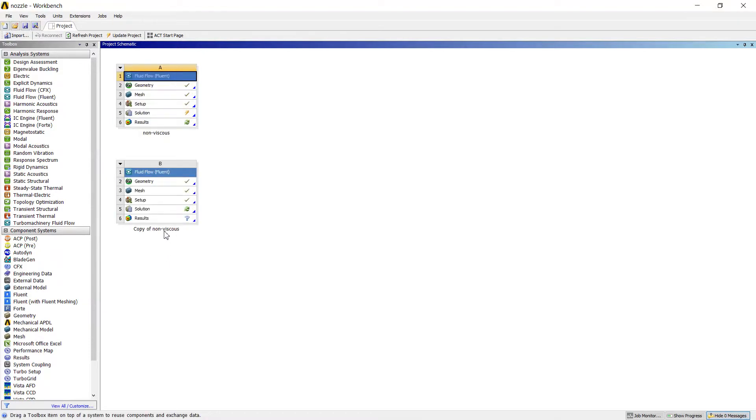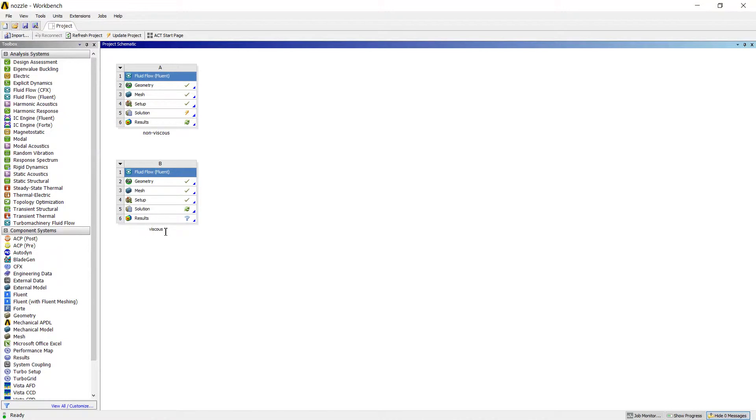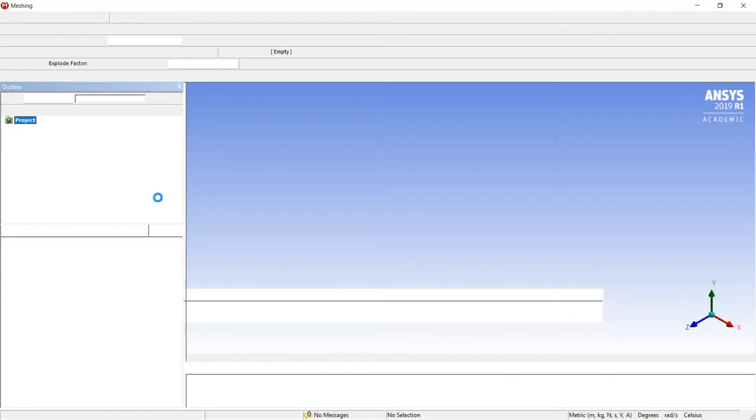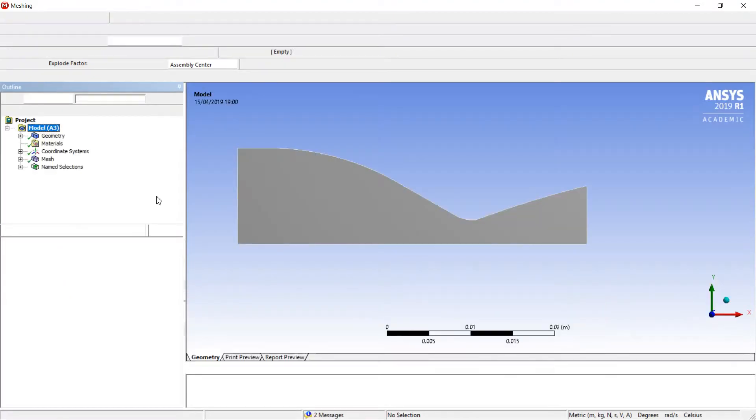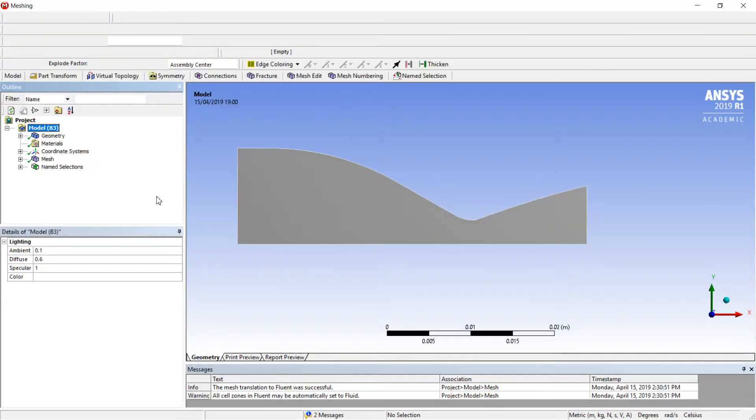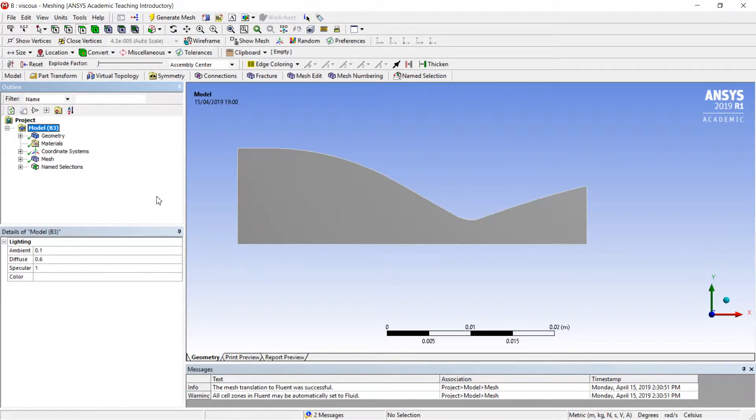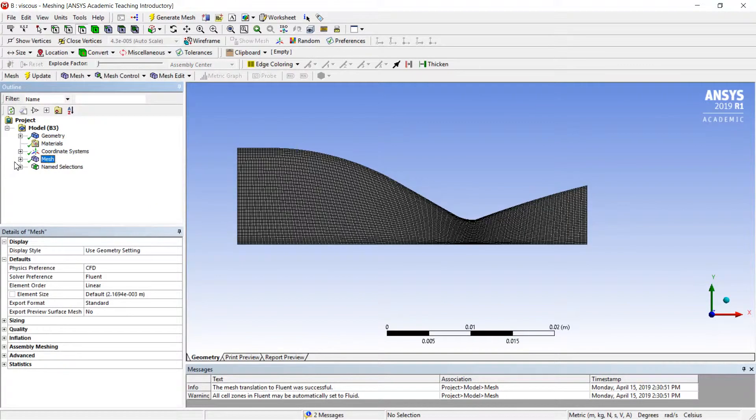I will name it as viscous and start to change my options. First of all, I would like to change mesh. When my mesh is loaded, I will start changing the options.